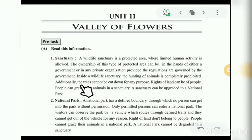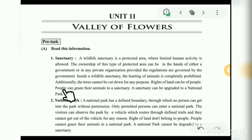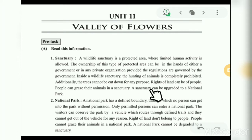Additionally, the trees cannot be cut down for any purpose. Rights of land can belong to people — people can graze their animals in a sanctuary. A sanctuary can be upgraded to a national park.